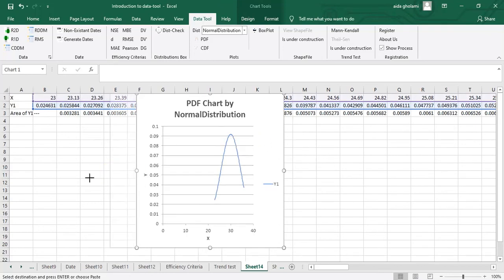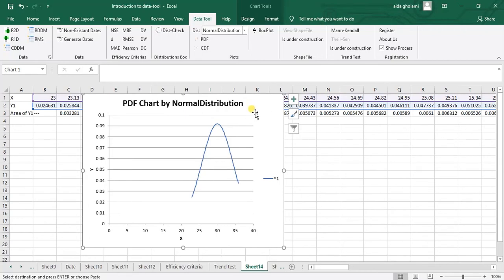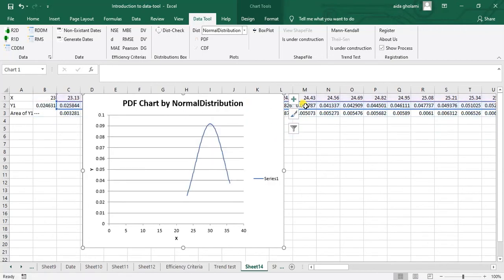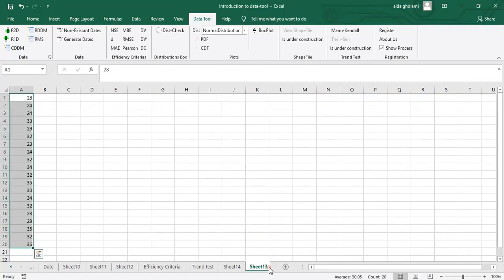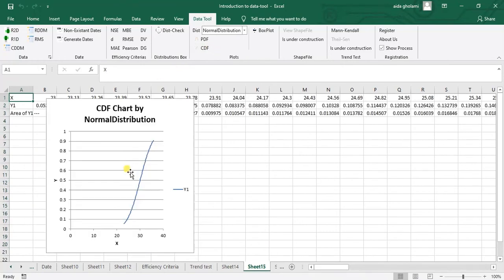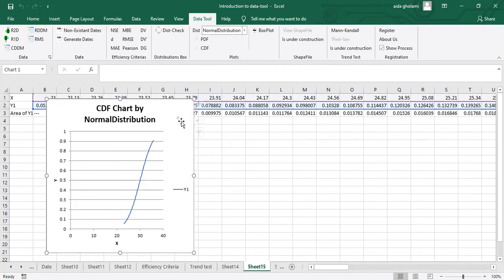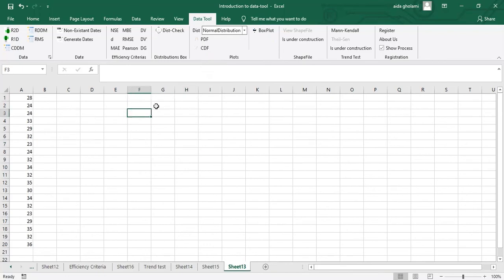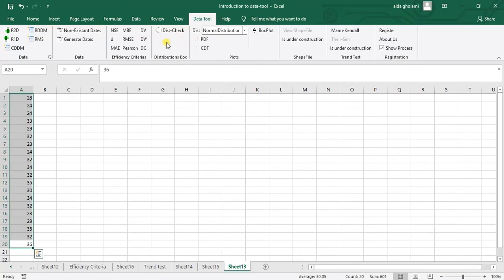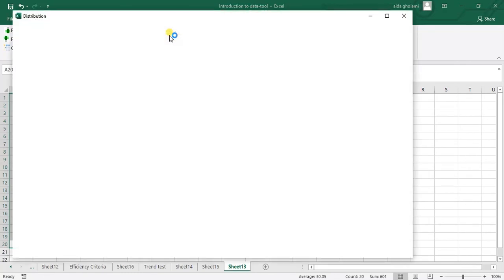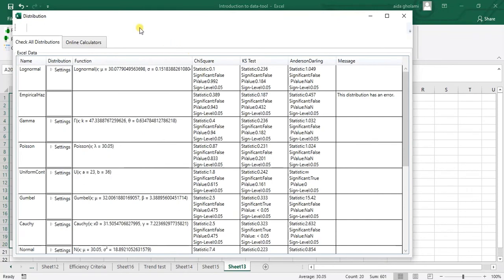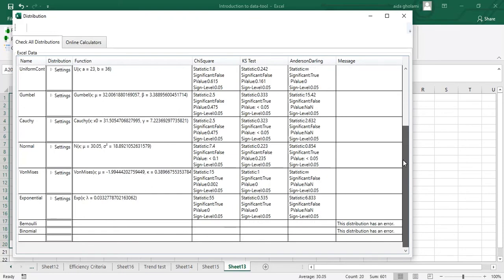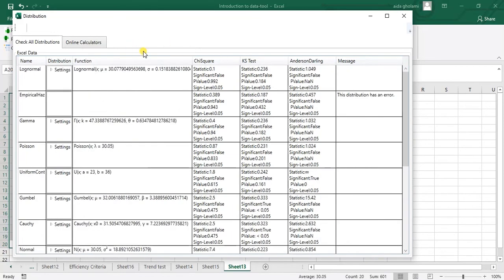And this is the PDF chart by normal distribution. You can see it's drawn for me. So the other one that I wanted to show you is the CDF. So I click on that and you can see this CDF. So also you can see these other distributions that I just mentioned, and you can go through any other distribution that you want. And here also there is another function in here, which is distribution check. And I click on that and you can see a whole explanation of different distributions is made for you, which is awesome, I think. You can see the log normal and gamma, Poisson and other things, Gumbel and other things.